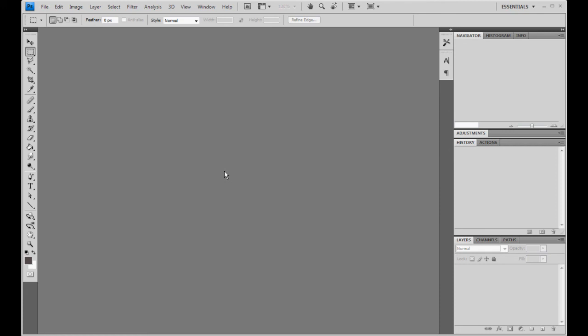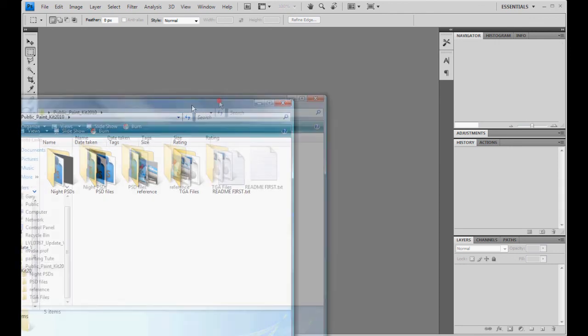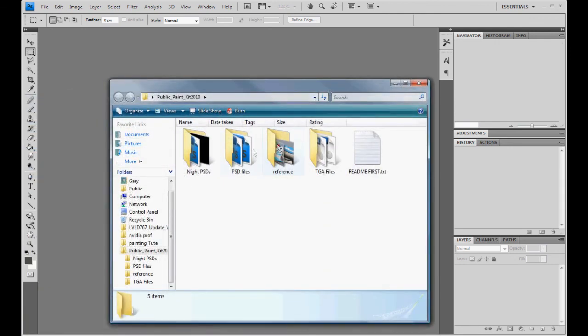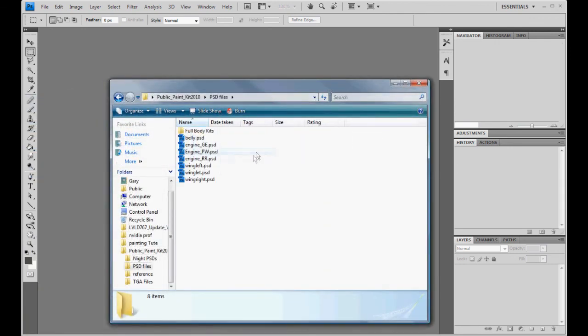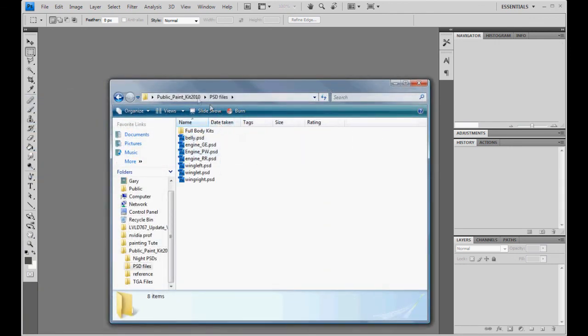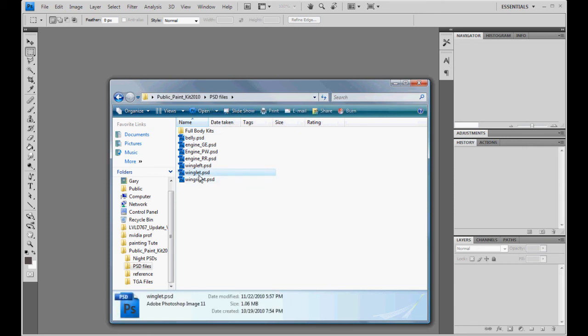One of them will be the paint kit has already been updated, the one that you will download from the website. Inside the Photoshop PSD files folder, you will see one labeled winglet.